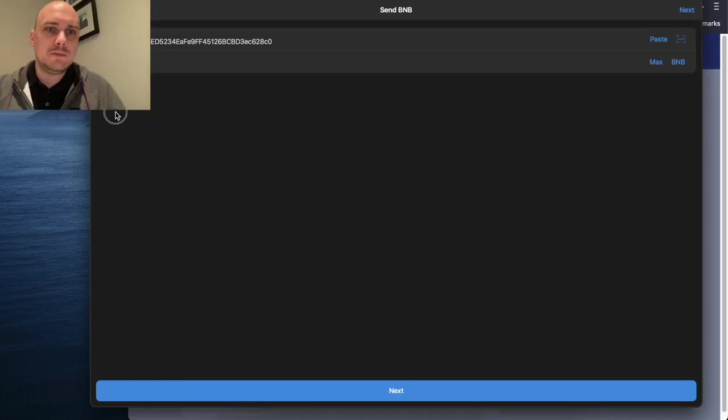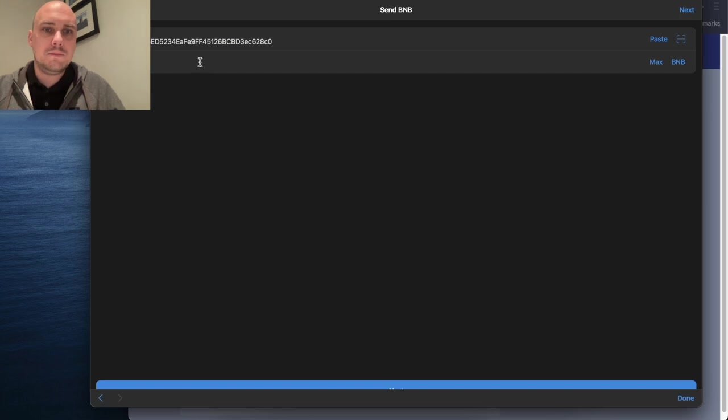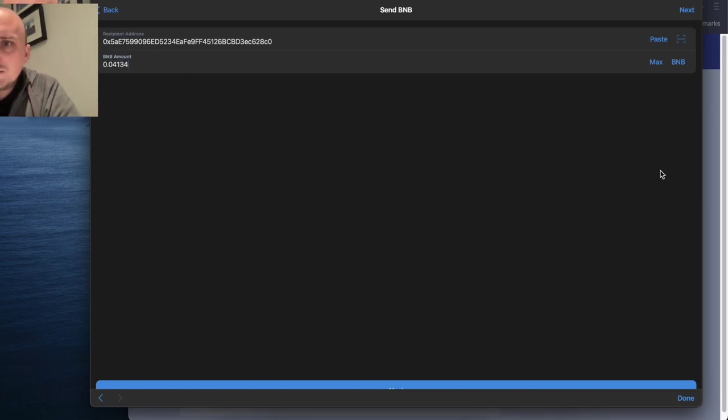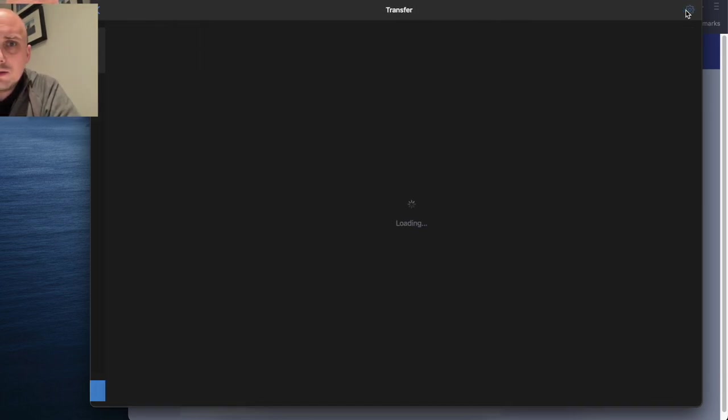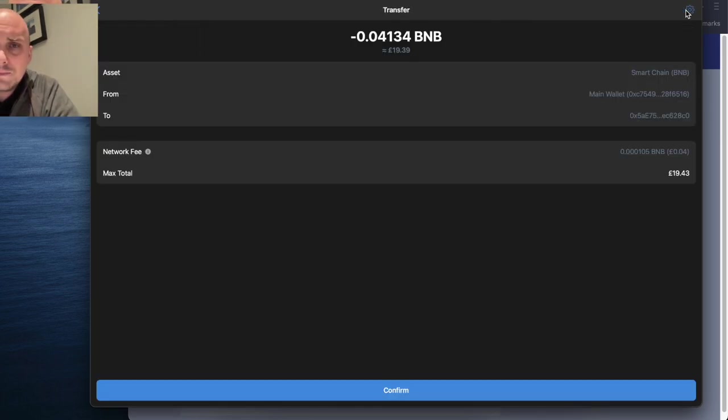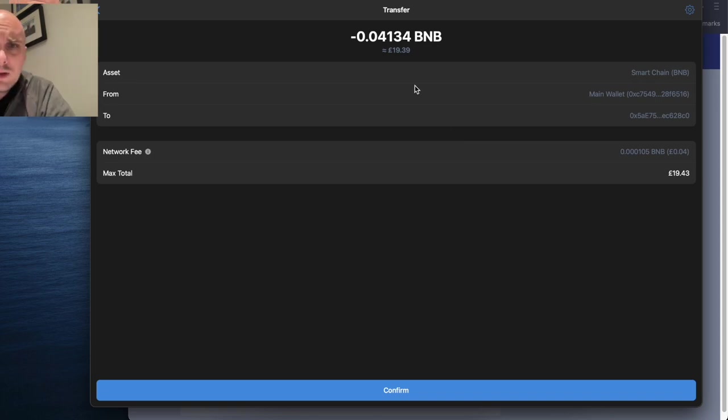Click that. Click Next. So that's about 19 pounds. Just under 20 pounds for 2,000. Click Confirm.